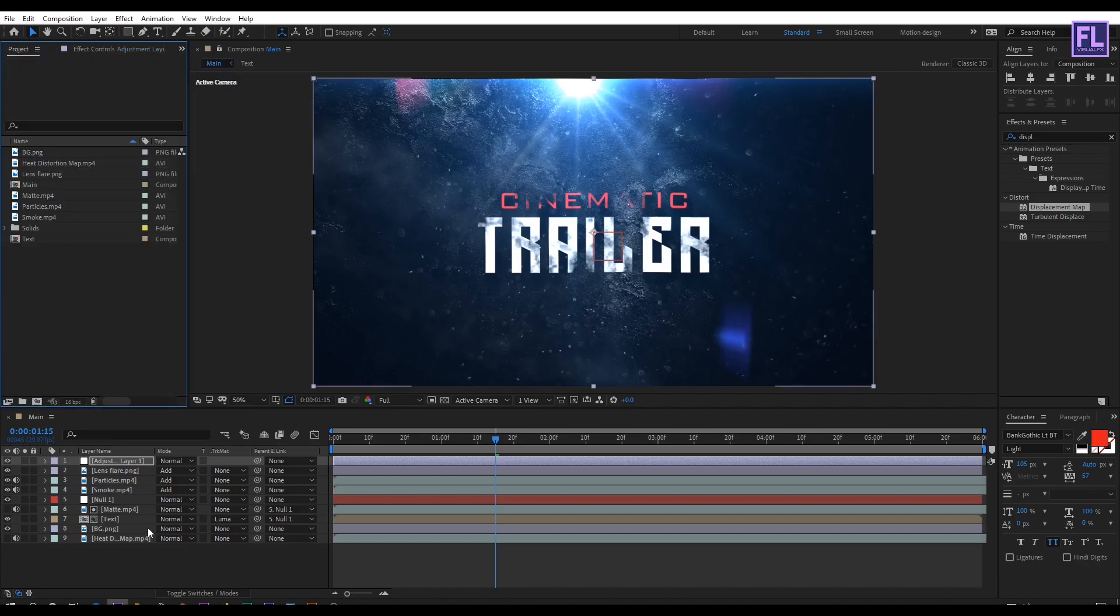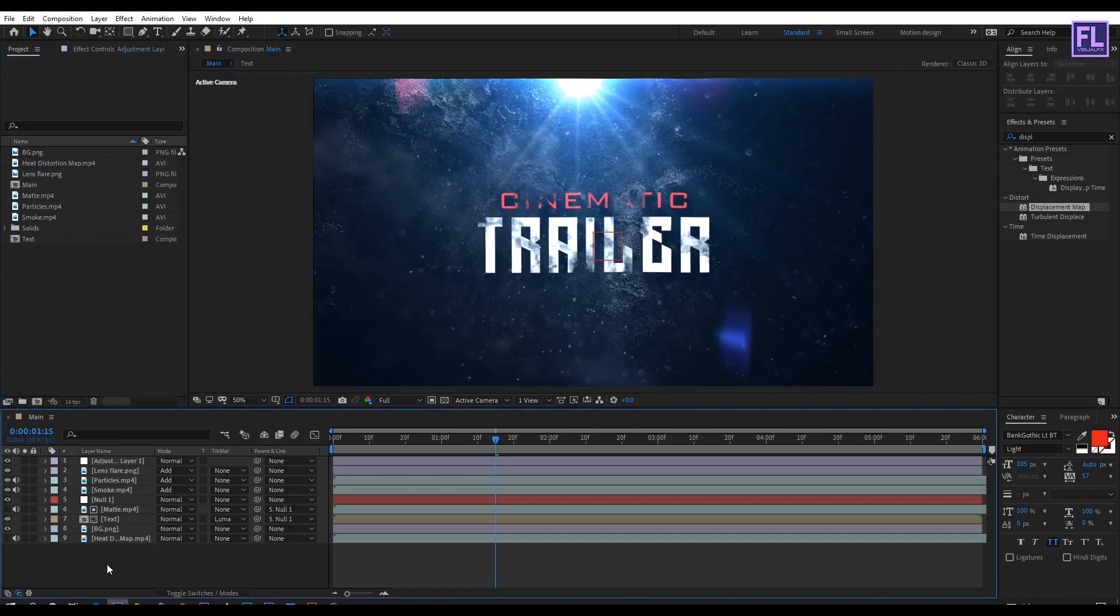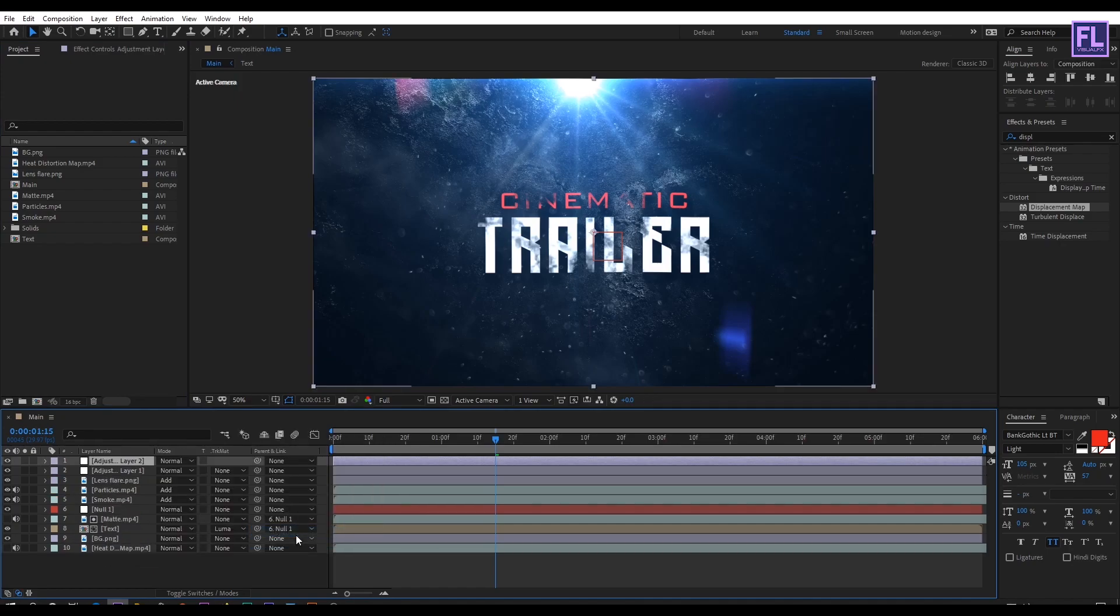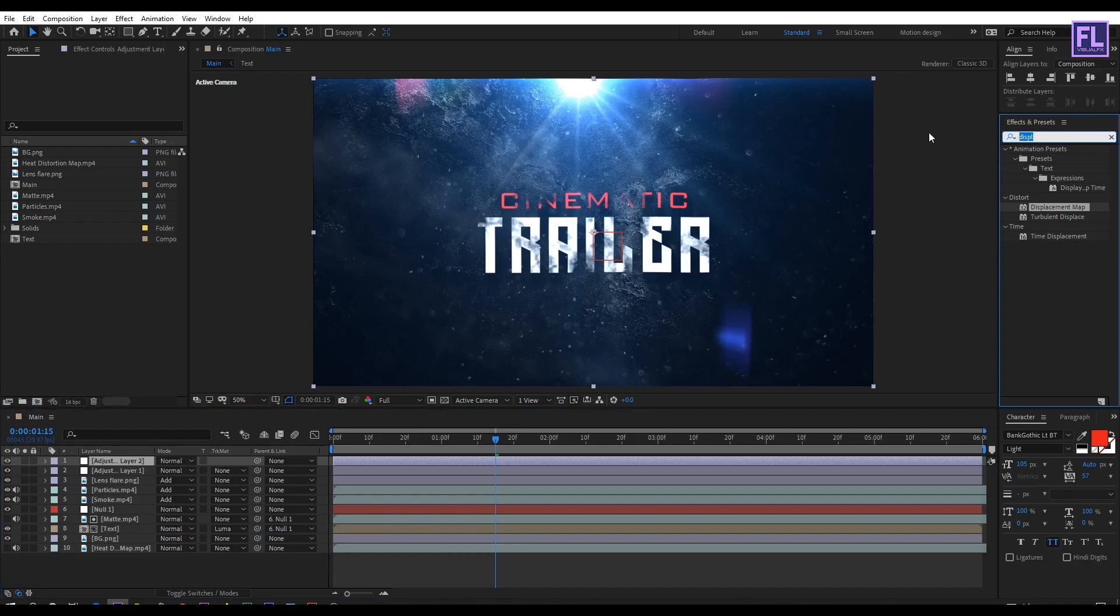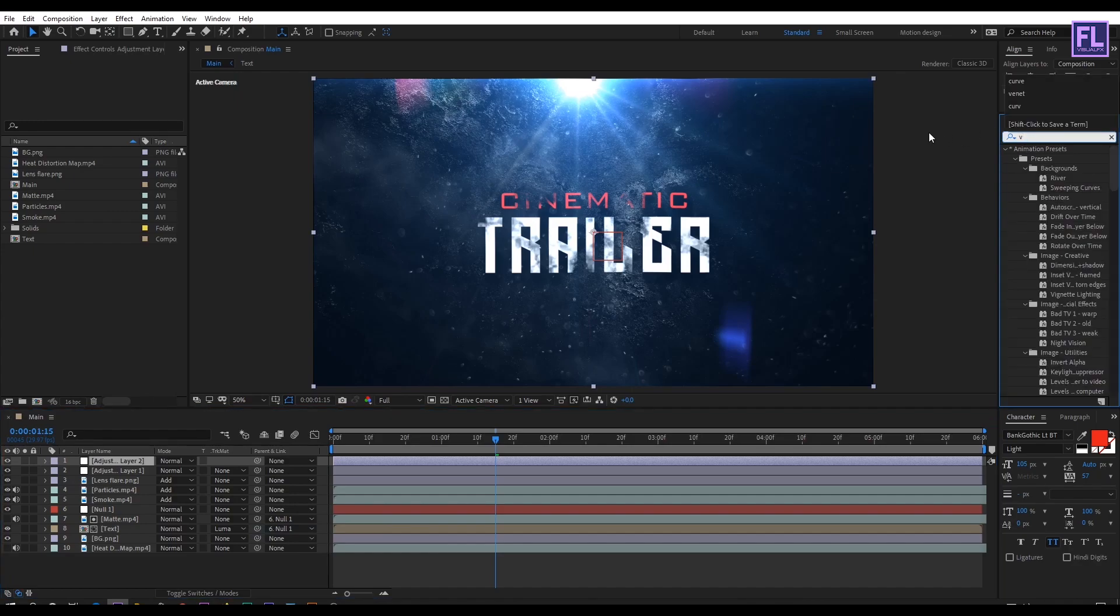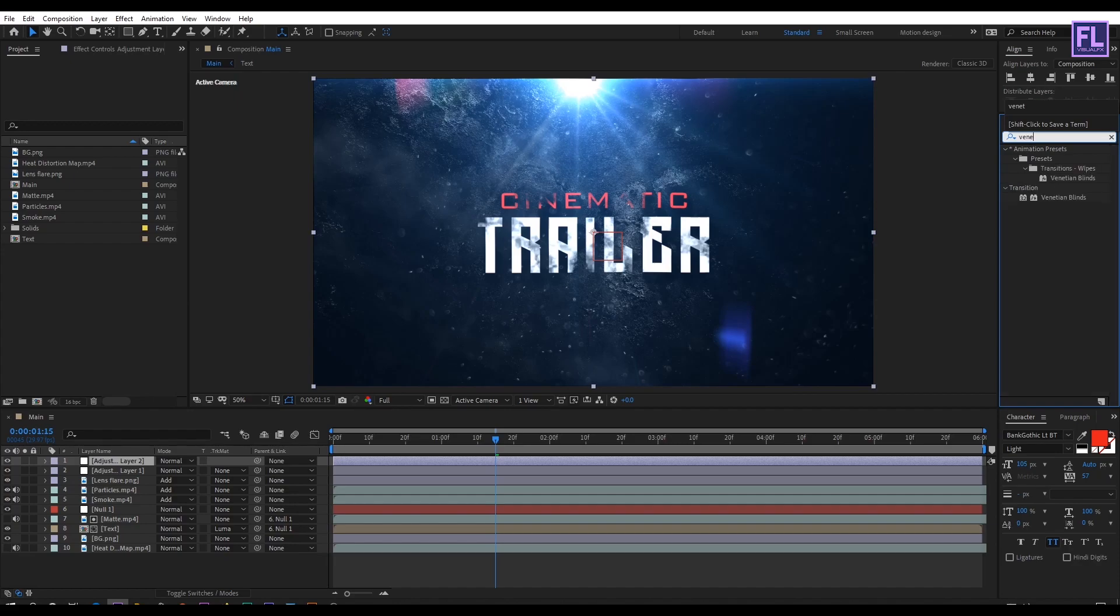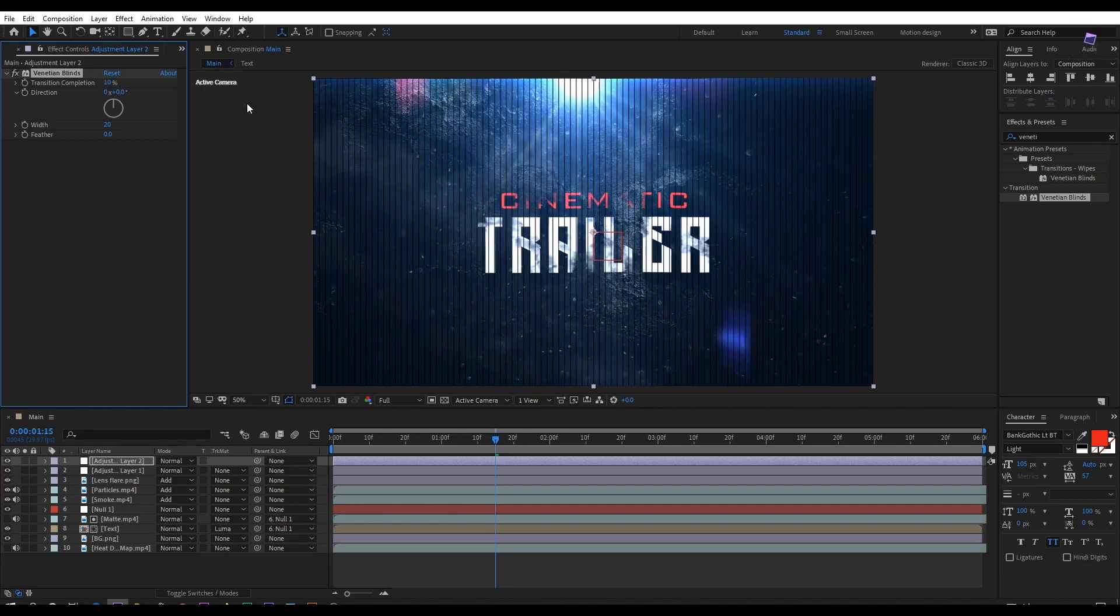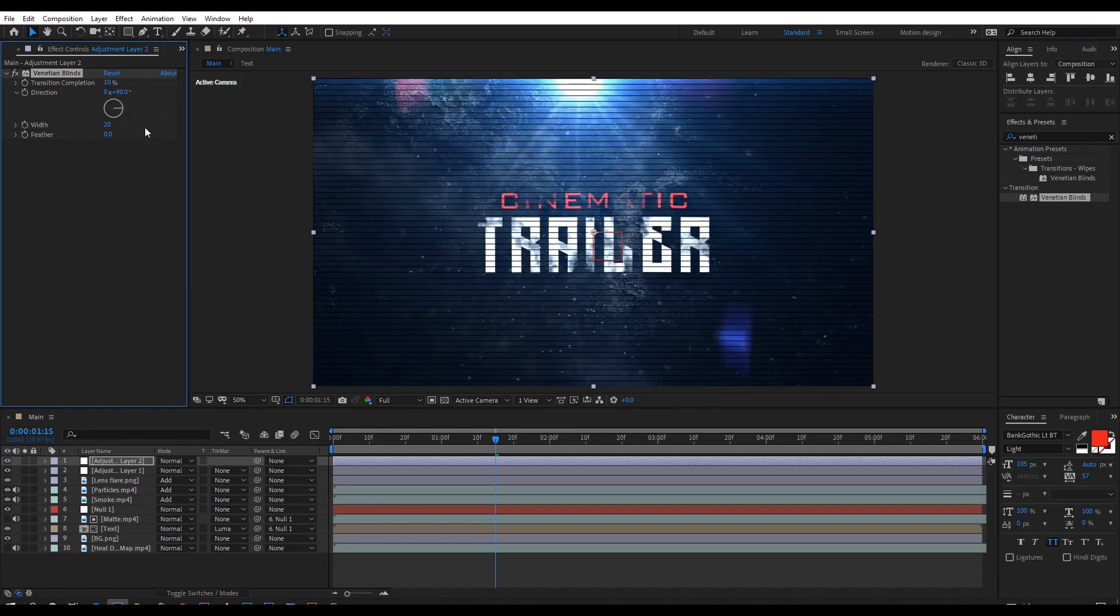Then again create a new adjustment layer, so right click new and then click on adjustment layer. Then select this layer and then go to effect preset window and search for vanita yarn blinds. Then select this effect and apply onto this layer. Then transition completion set it 10% and direction set it 90 degree, and then width set it 2.